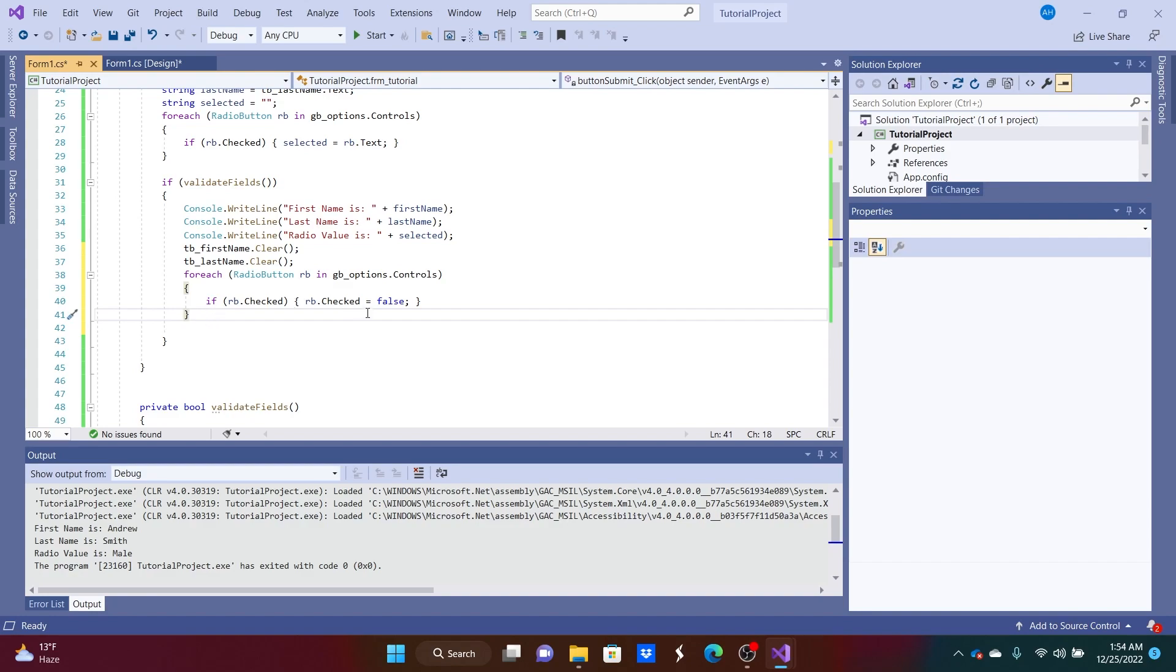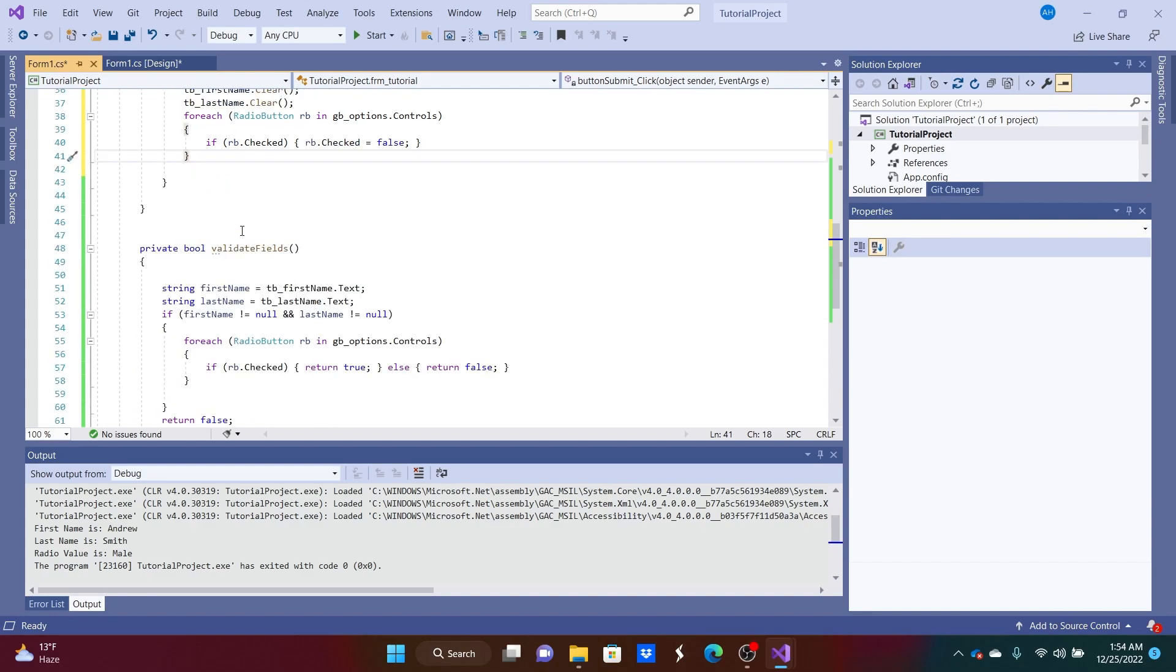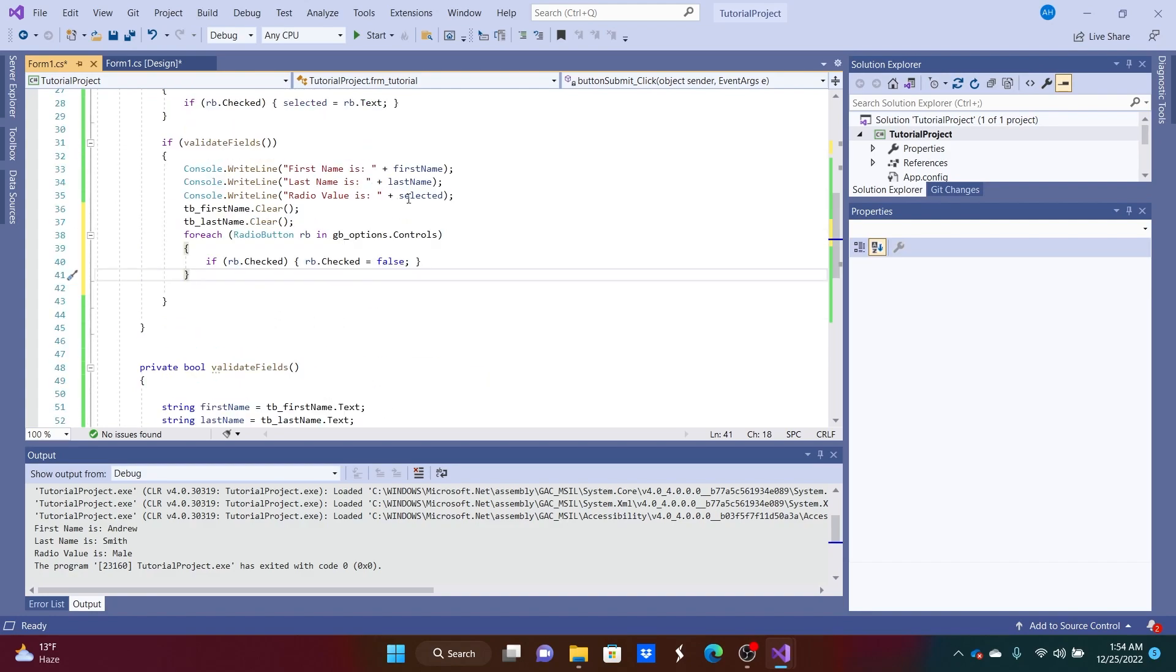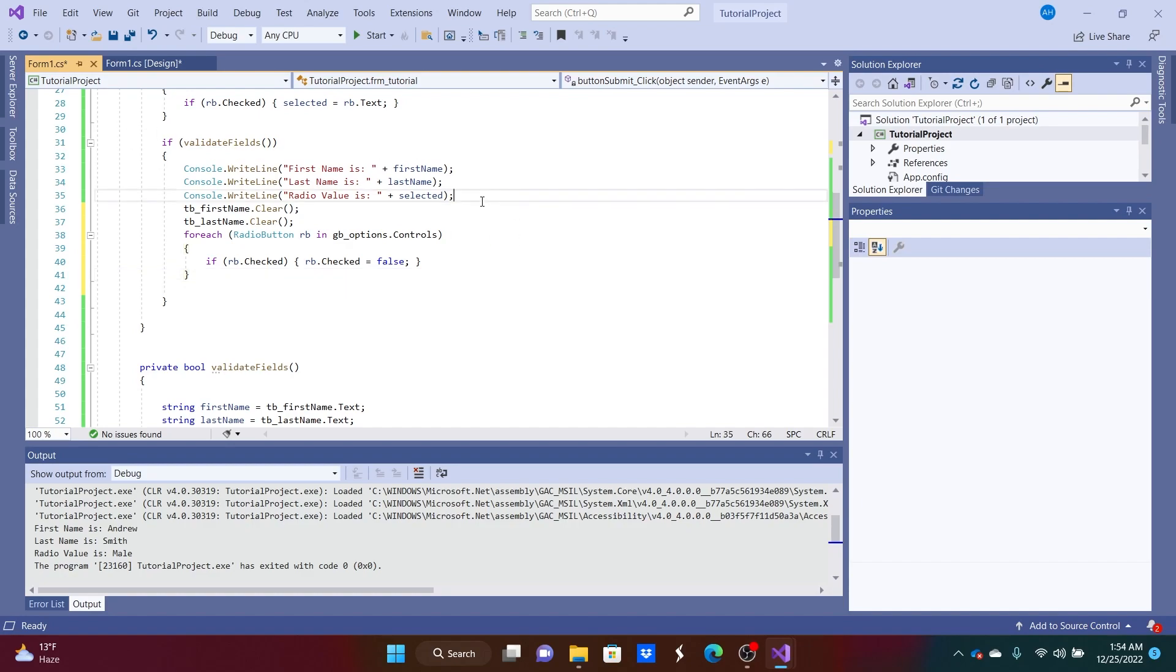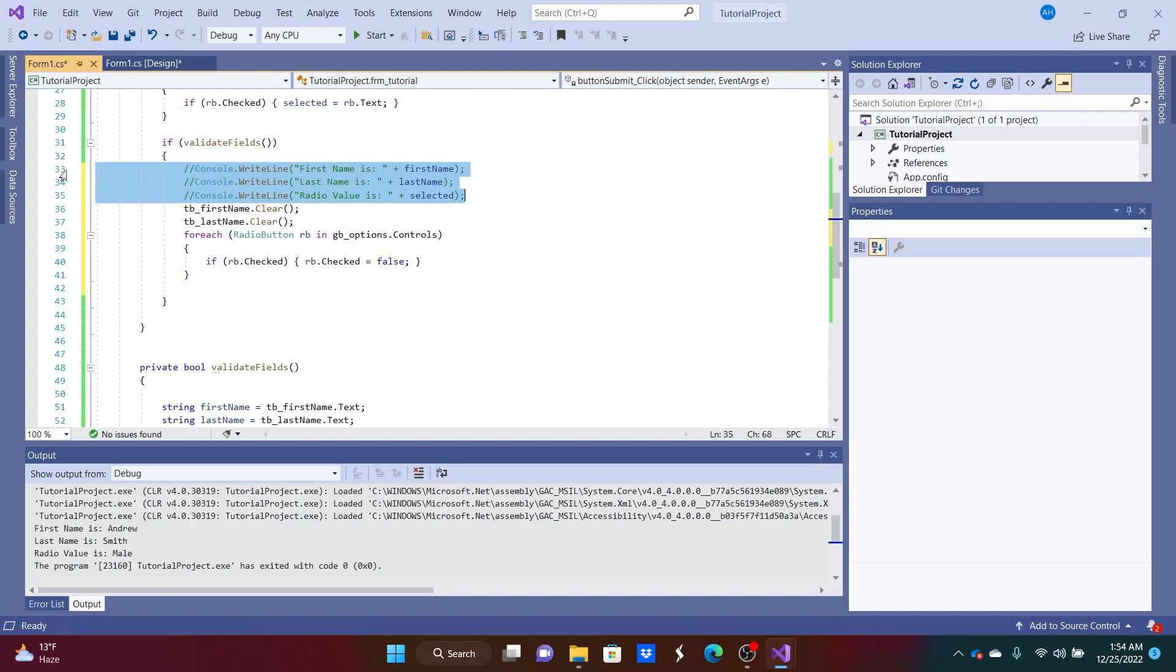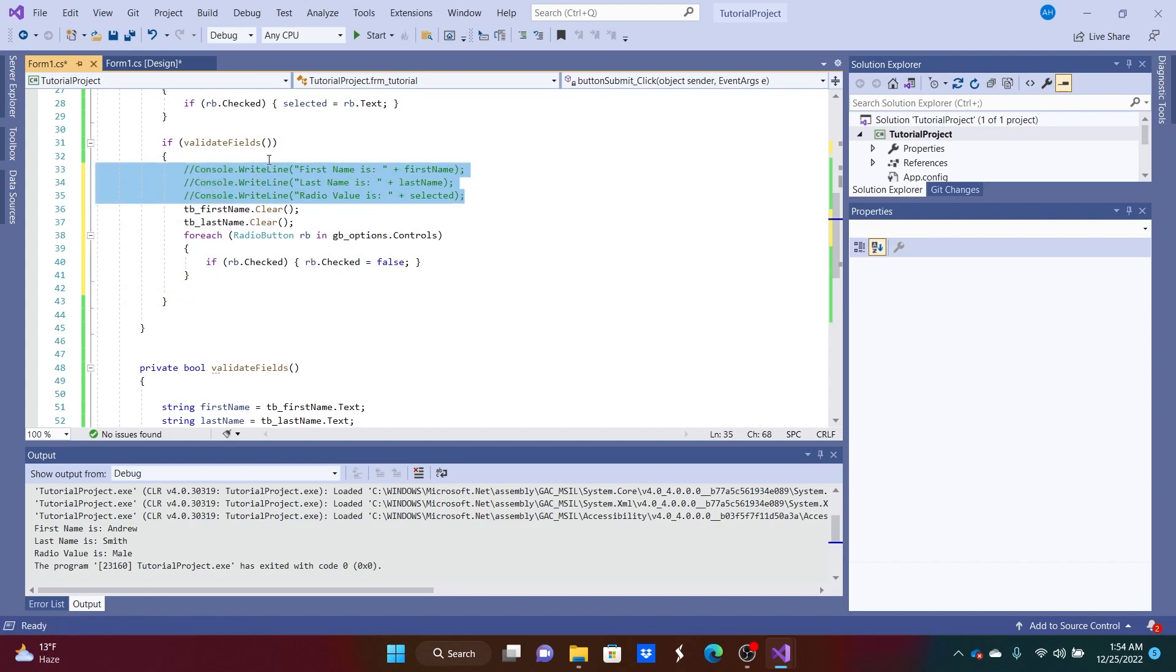So maybe instead of printing everything out the console, maybe we would rather have like a box appear with the information in it. So in order to do that part, we can comment out these lines of code. We don't even really need to comment those out, but we can comment them out for now.